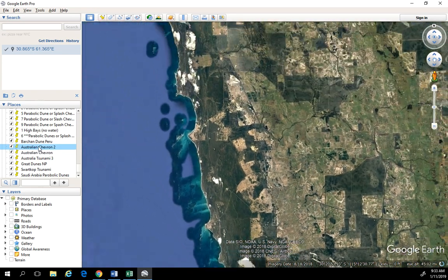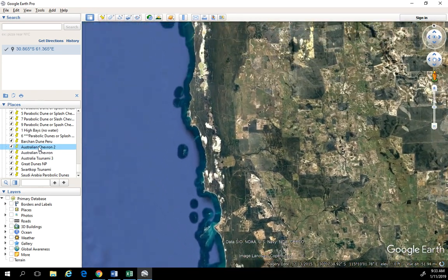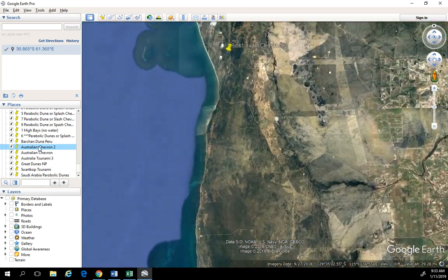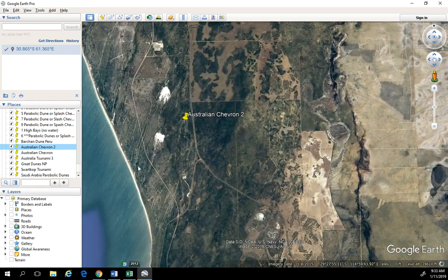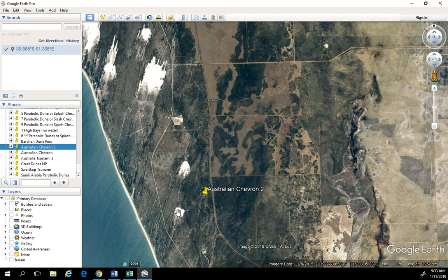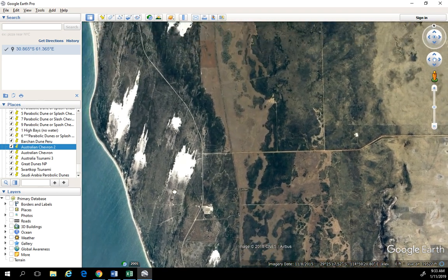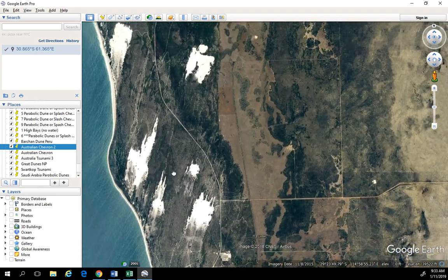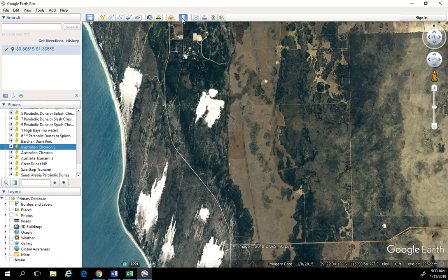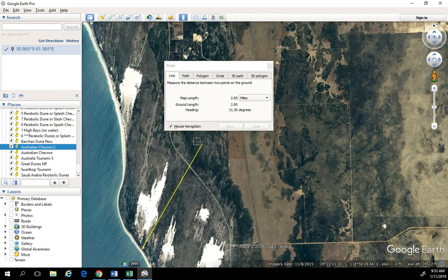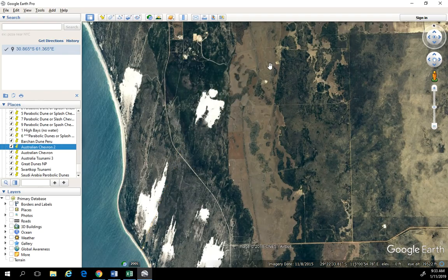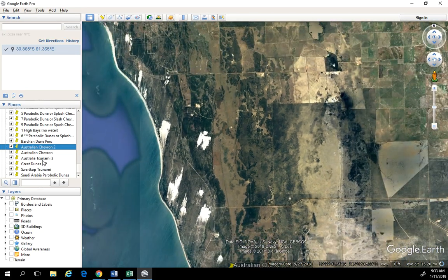If we go to my second spot here in Australia, just up the coast a little bit — again, more classic examples of these chevrons pushing sand and water well inland. Let me get my measuring tool and measure how far this is from our current shoreline — yeah, a couple miles inland. So that's a lot of water being pushed up.